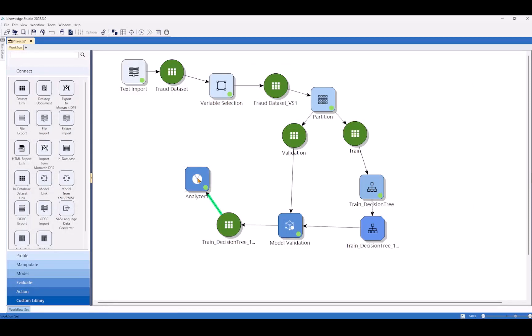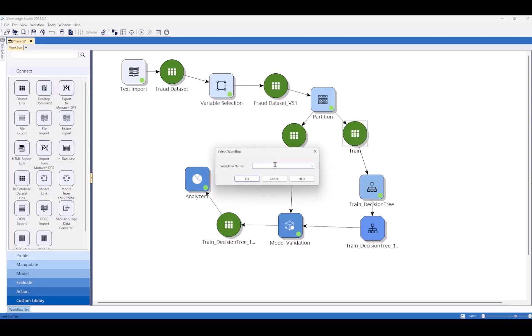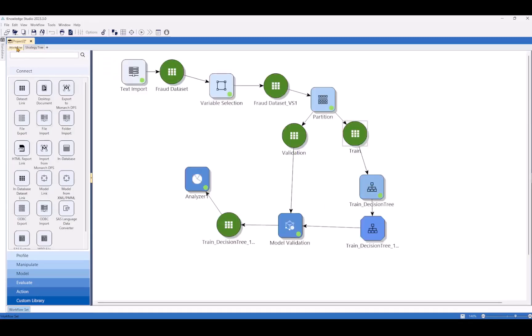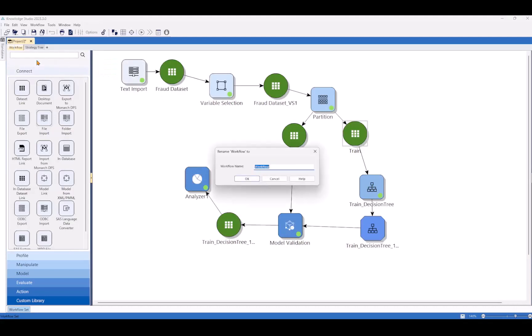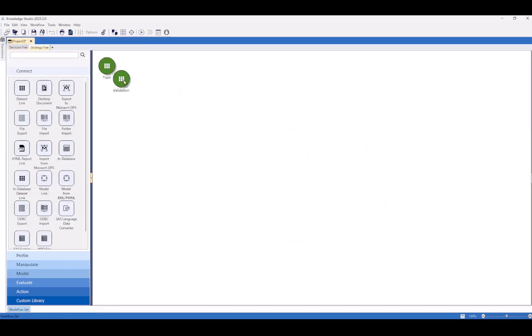Strategy trees in Knowledge Studio are really awesome. Similar to the way we built that interactive model earlier with the decision tree, we can do something similar with the strategy tree. The difference is that we can even further customize the segments and then the decision points about what to do with the different classifications. It has a more business process type of feel than the decision tree. For the sake of not cluttering up the screen too much, let's take this training data set and we'll link it to another workflow. We can call this one strategy tree. We didn't lose our original workflow. Let's rename this to decision tree.